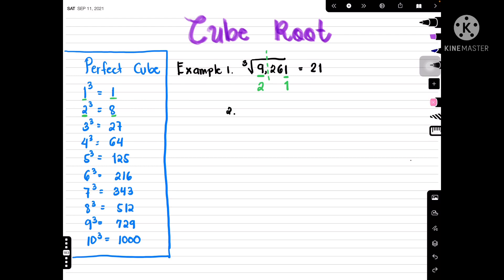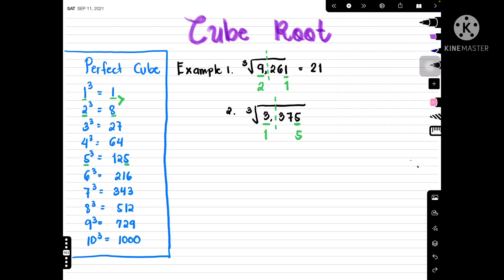Let's try the cube root of 3375. We divide it into two parts and look at the last digit, which is 5. Five corresponds to 5 in the perfect cubes. Then the first part is 3 — it's between 1 and 8, but we cannot get 8 because it's more than 3, so we get 1. Putting the numbers together, our final answer is 15.